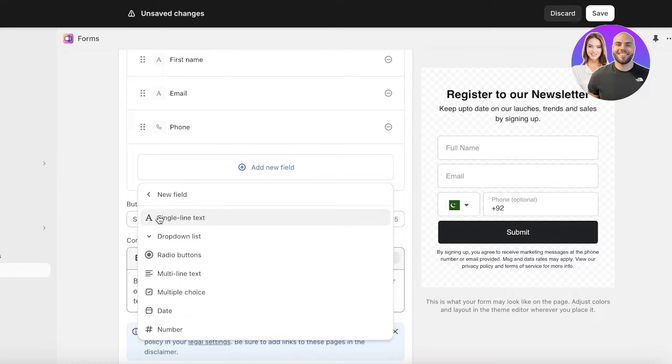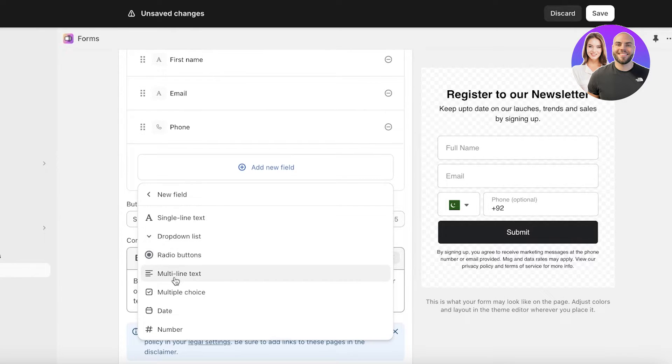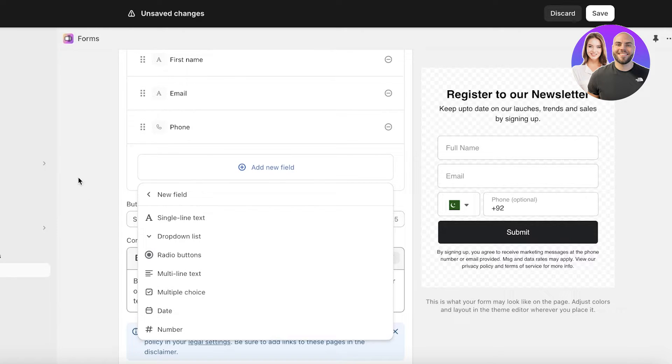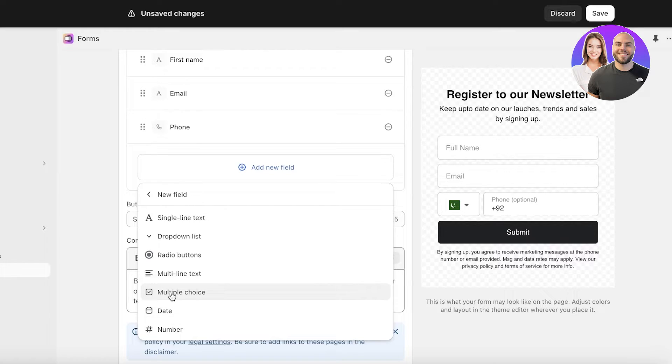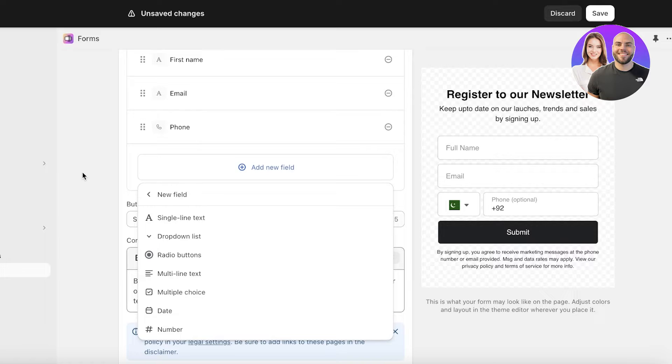After that I can add another field. You can build your own fields as well. You can build single line field, drop down lists, radio buttons, multi-line text, multiple choice, state and numbers. For a registration form I don't need a lot of information like a drop down list or multi-line information or multiple choice.